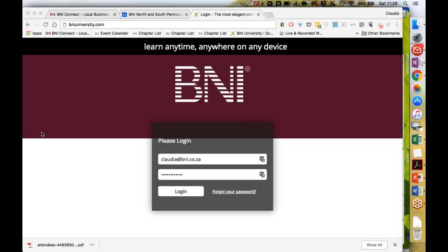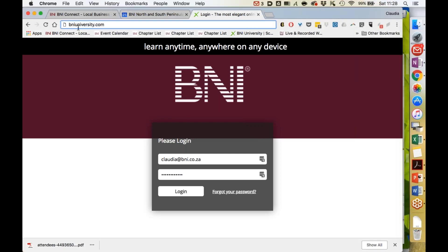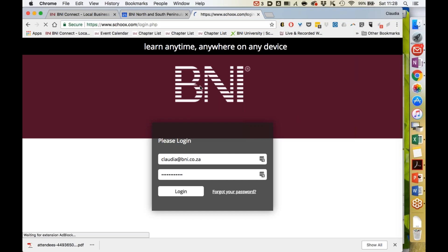This video will show you how to log on to BNI University and how to find courses. The first step is to go to bniuniversity.com, and the first screen you see will look like this.